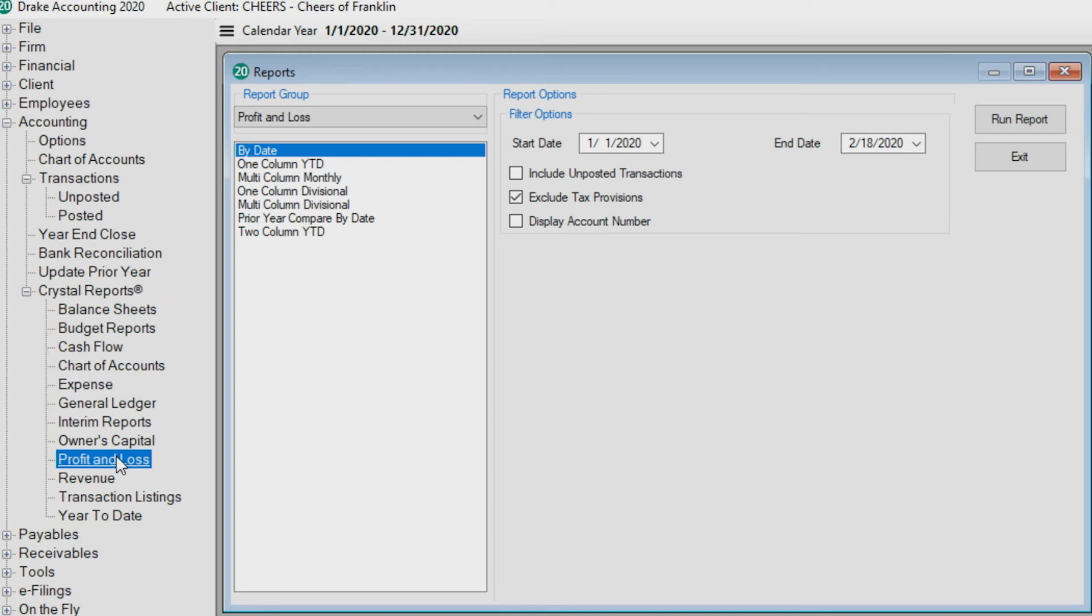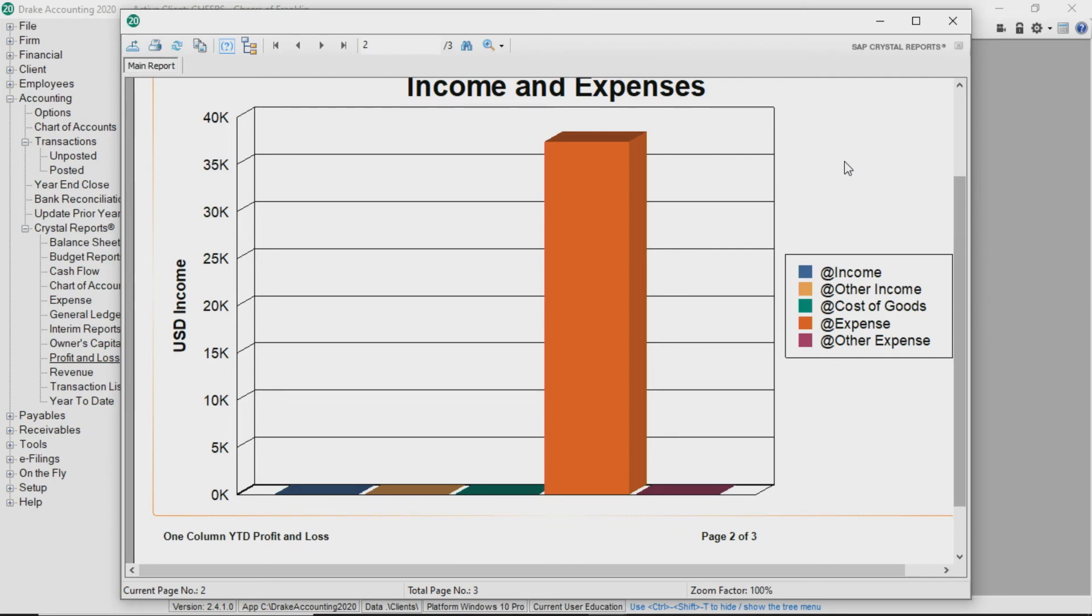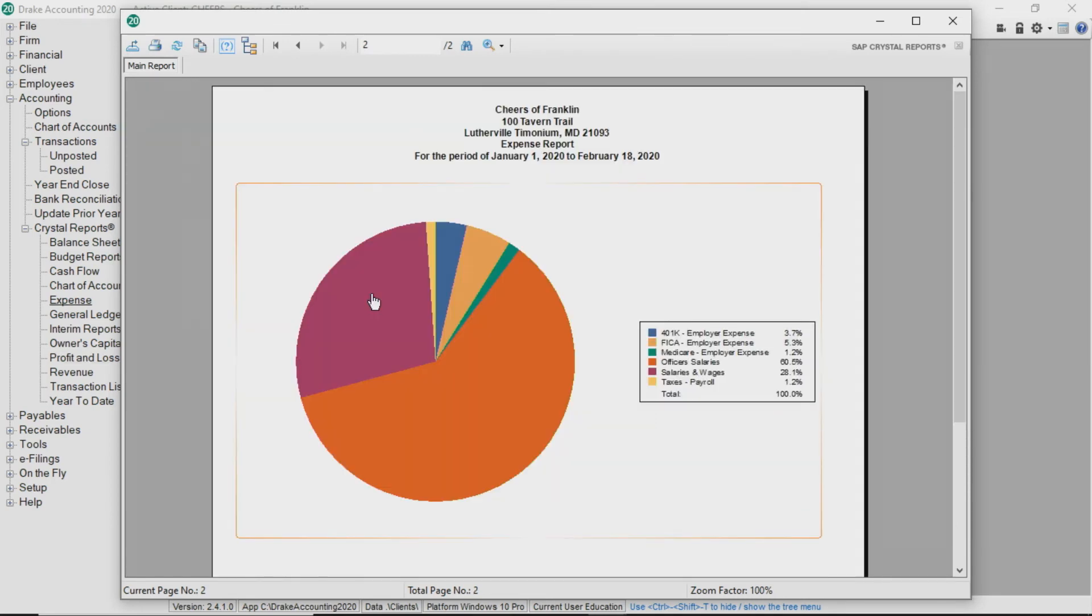Different reports yield different viewing options. For instance, a one-column year-to-date profit and loss report produces a bar graph on the last page. The last page of the expense report is a pie chart.